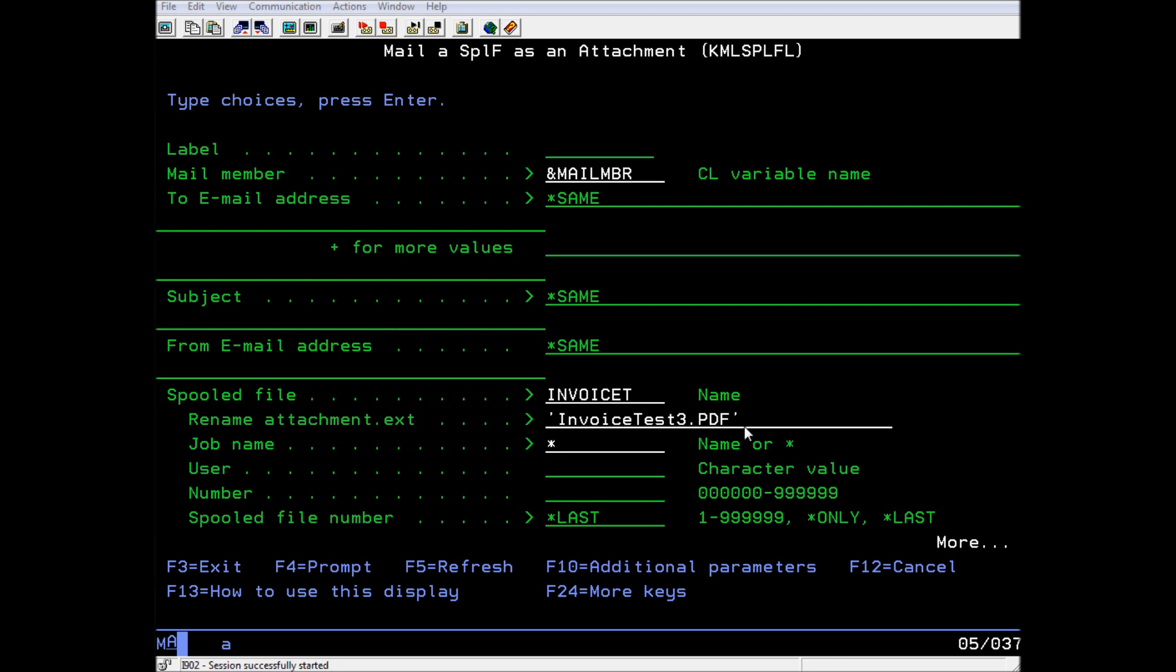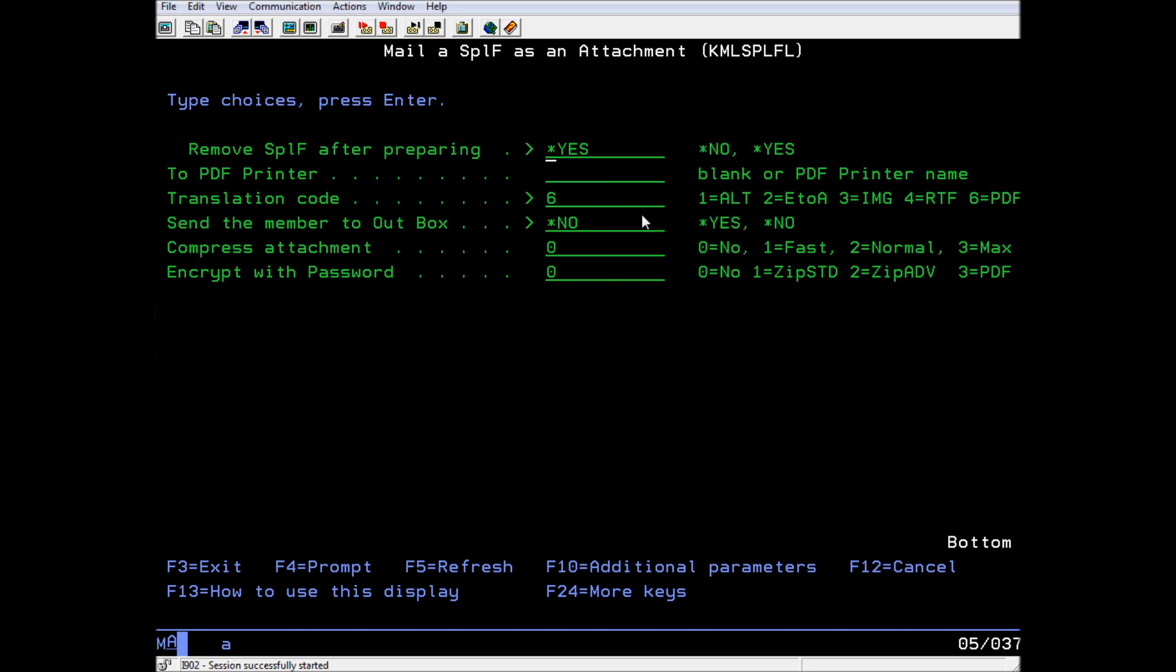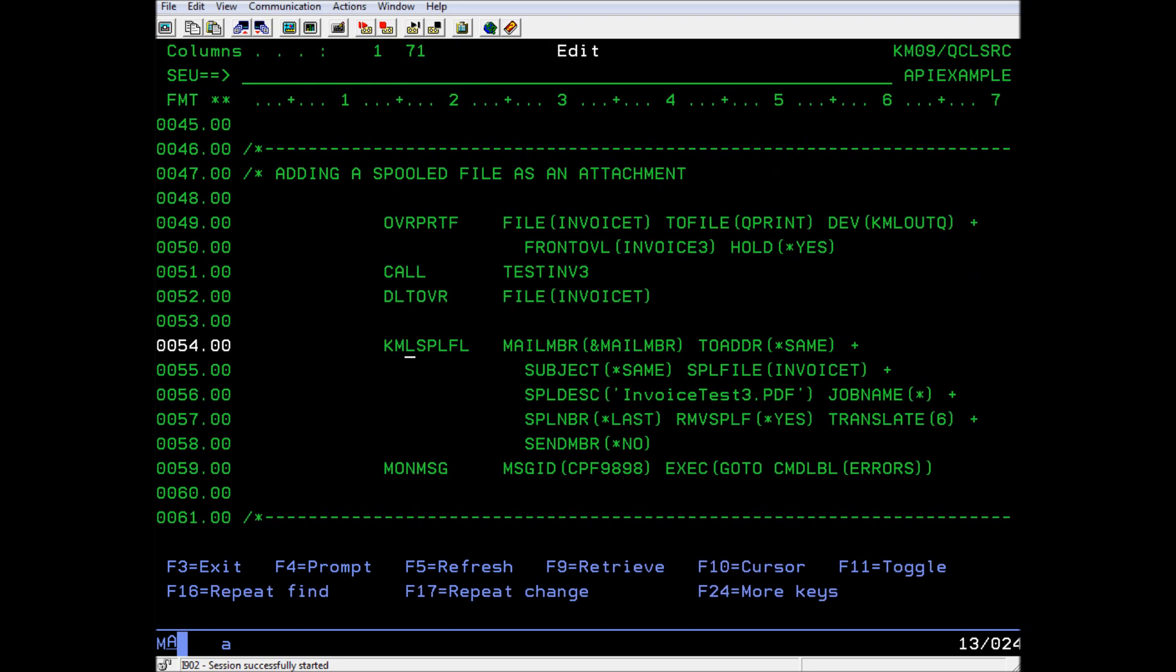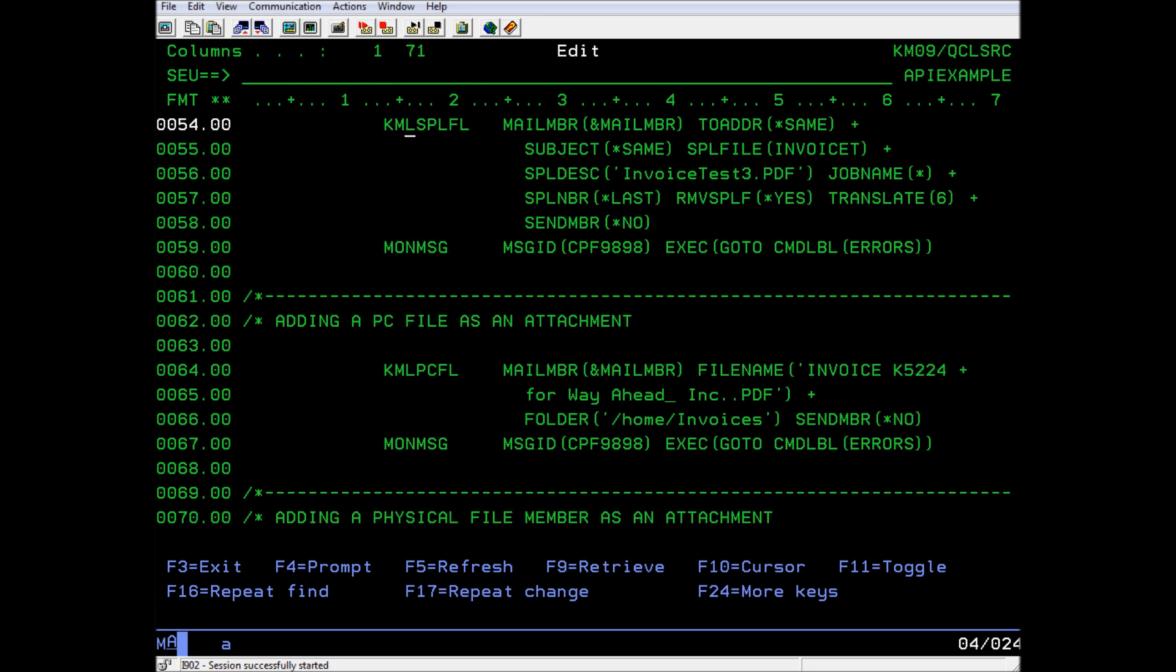At this point, the original mail message can be amended to have a new subject and new recipients. But we have already set those how we want them in the original API, so I'll leave those options marked same. We set the same member option to no because we are going to add some more attachments. The next API adds a file from your PC as an attachment. Using the KML PC file command, you tell it the file name and the IFS path that it is located in, and it attaches it to the mail member.